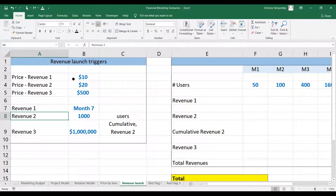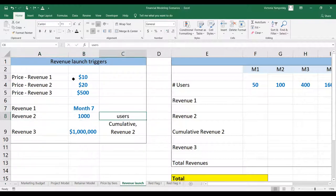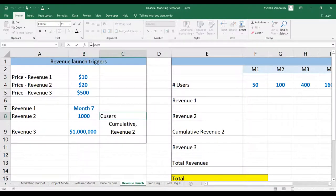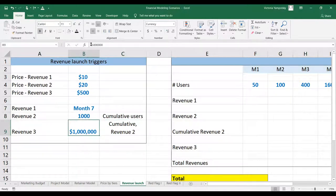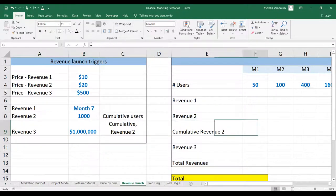We're going to begin revenue two once we accumulate 1,000 users in total — cumulatively. And revenue three will start once we make at least $1 million in revenue, also cumulatively, and this is going to be based on revenue two. All of these conditions can be changed.